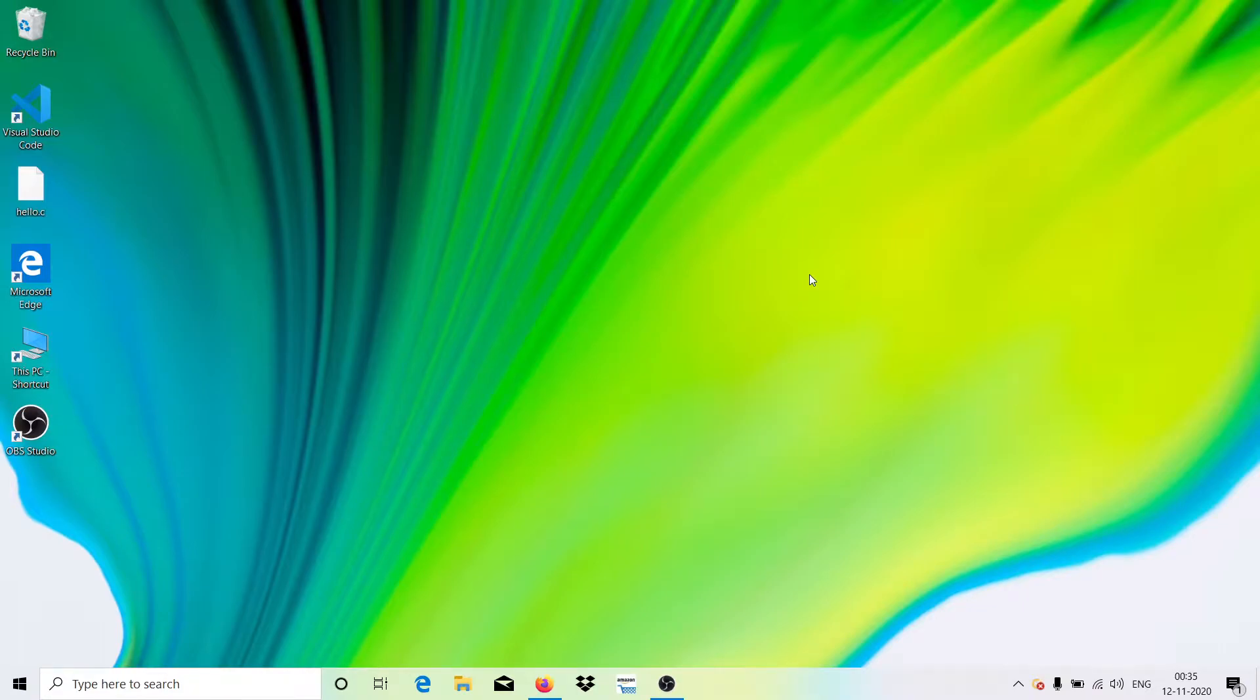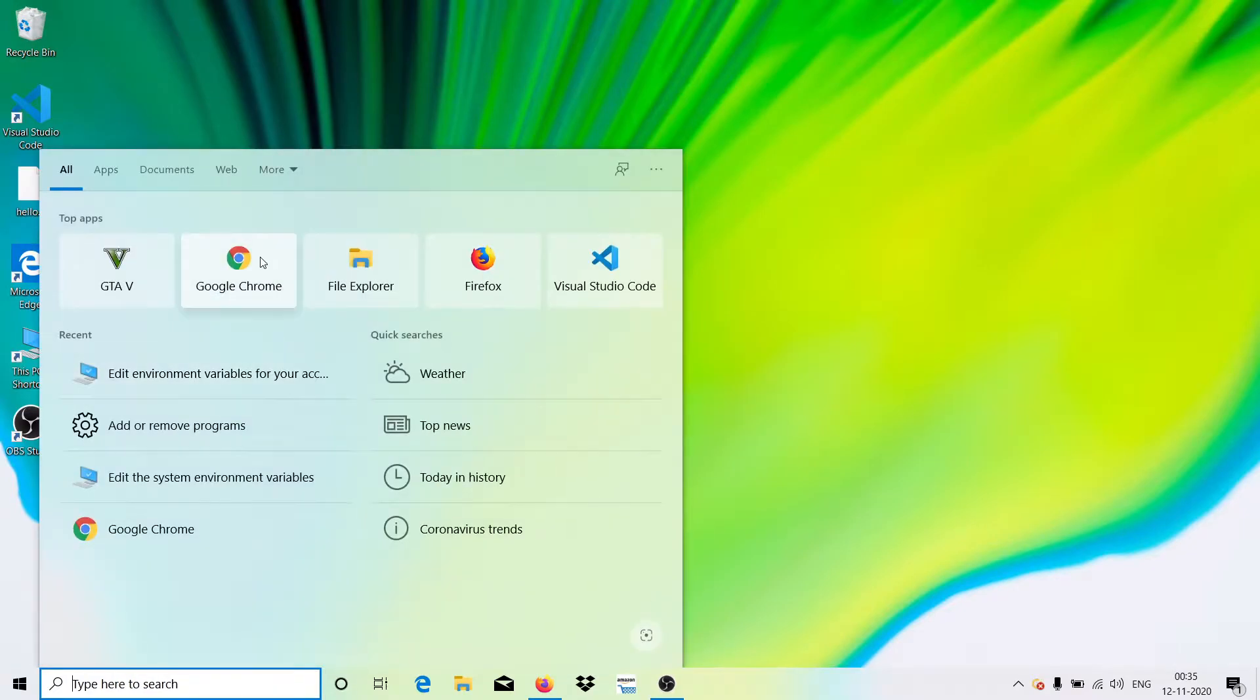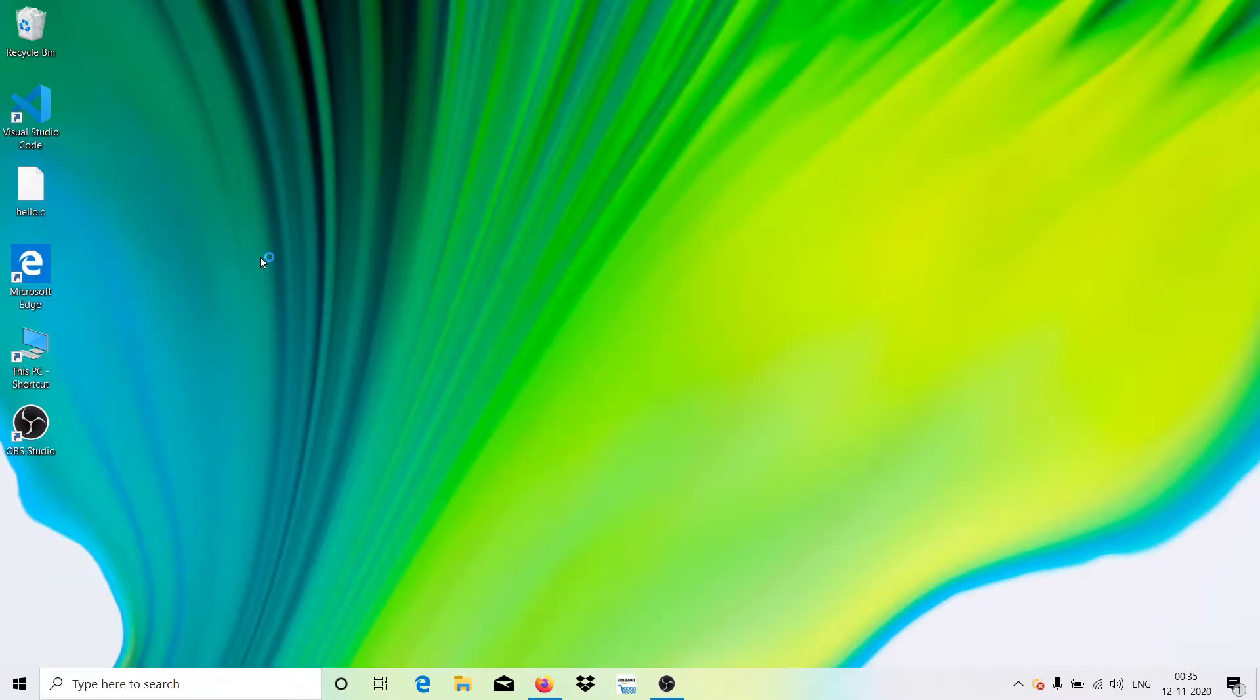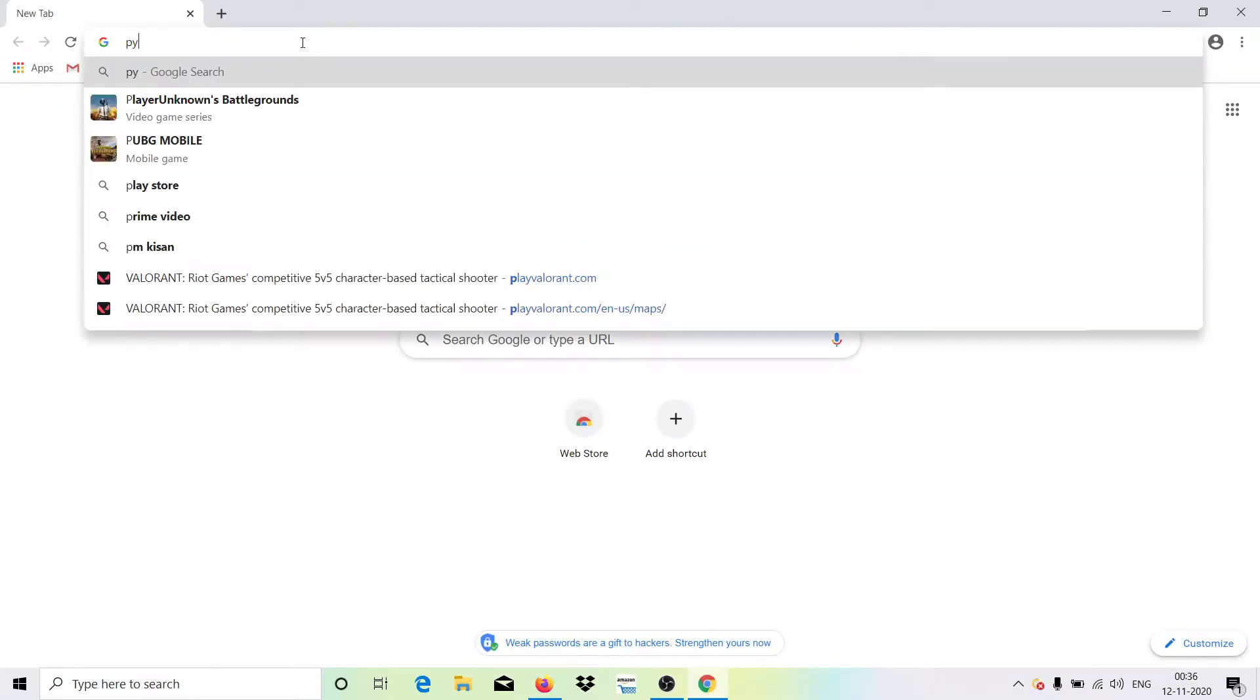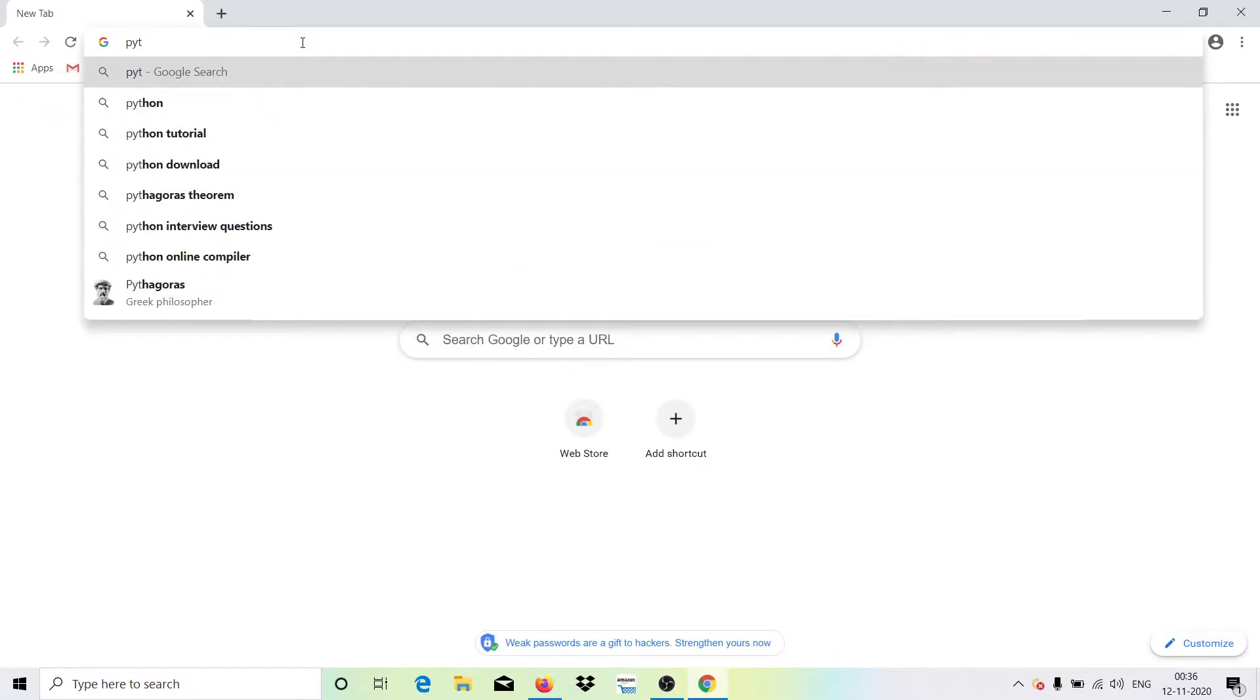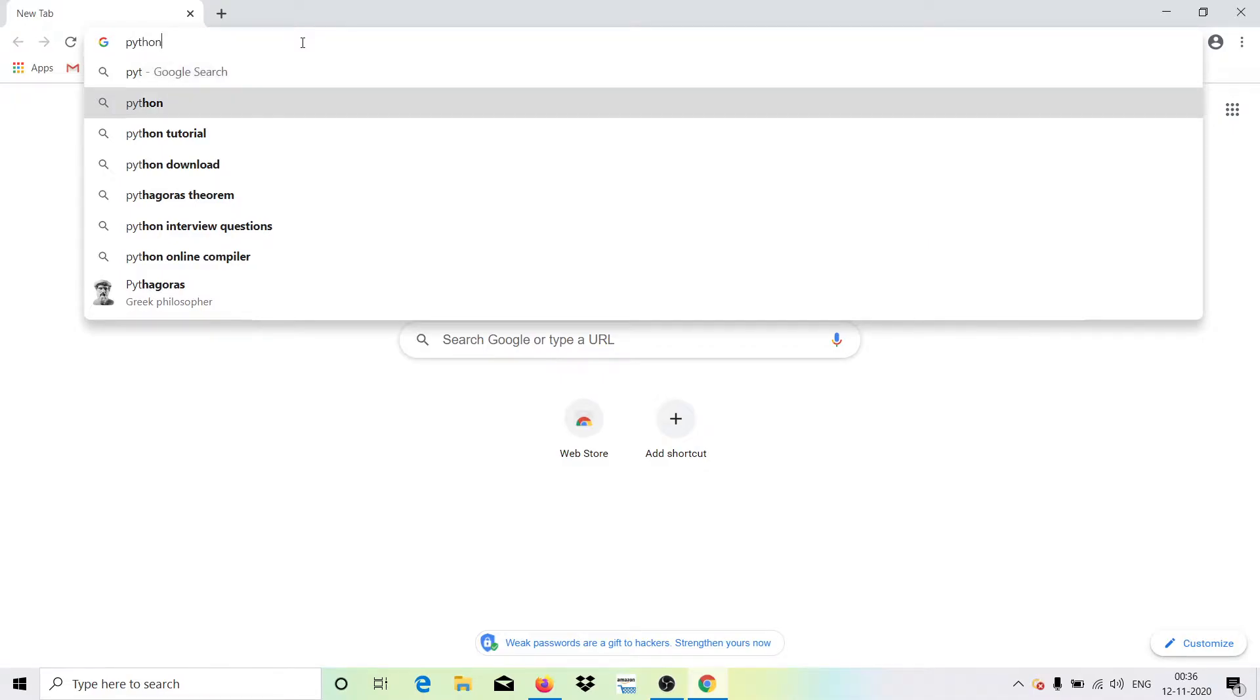First of all, what you need to do is just open your favorite browser. Here I will be opening Chrome, and then what you need to do is just search for Python, P-Y-T-H-O-N, and hit enter.